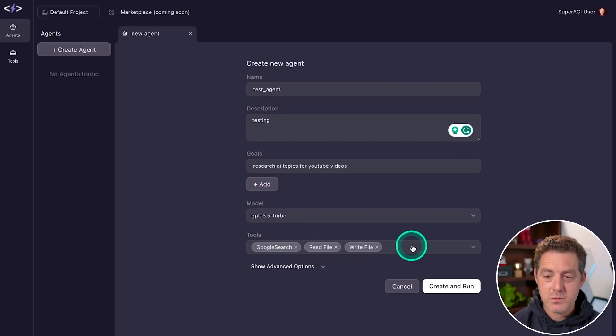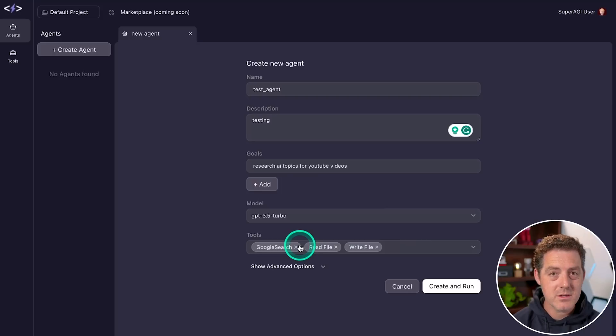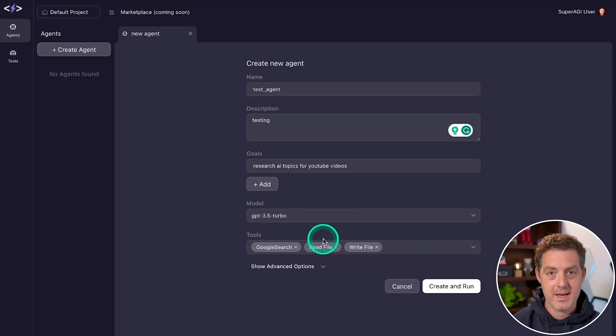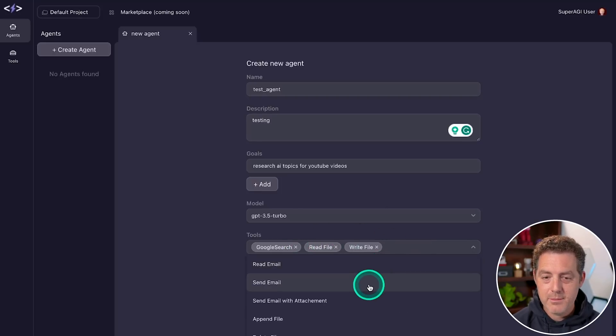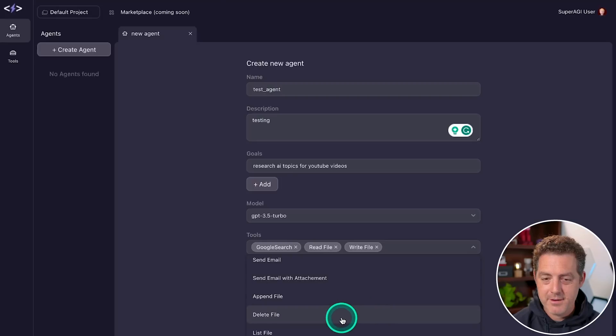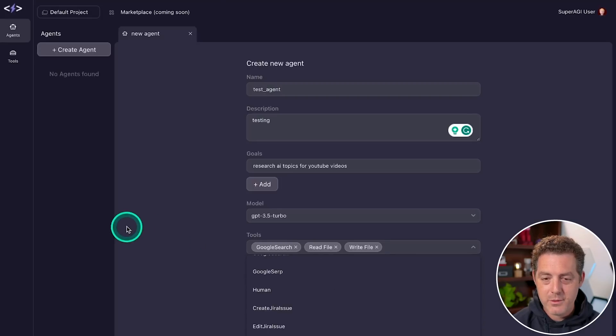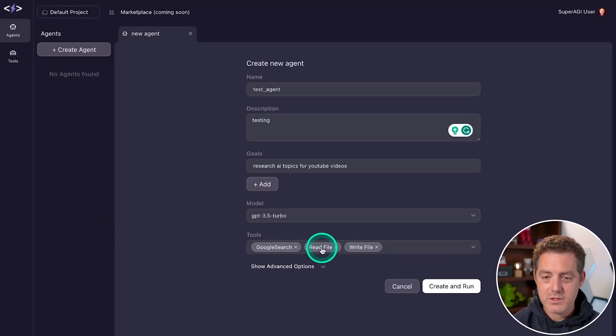And here is where you select the tools. So these are the tools that super AGI has to use. Let's look at them: read email, send email, append file, delete file, the one that we definitely want is Google search, read file, and write file.